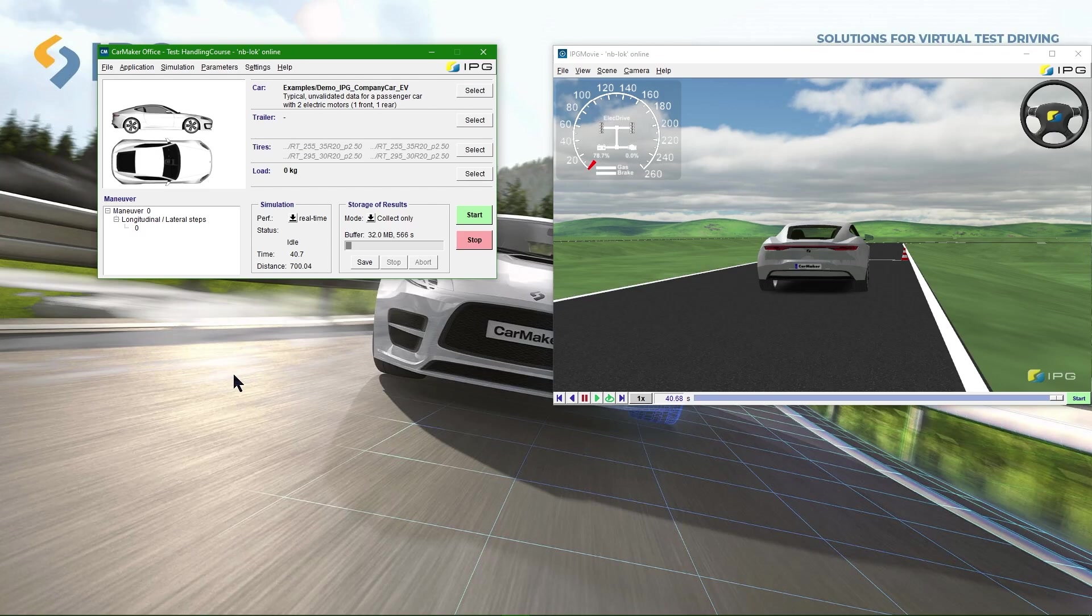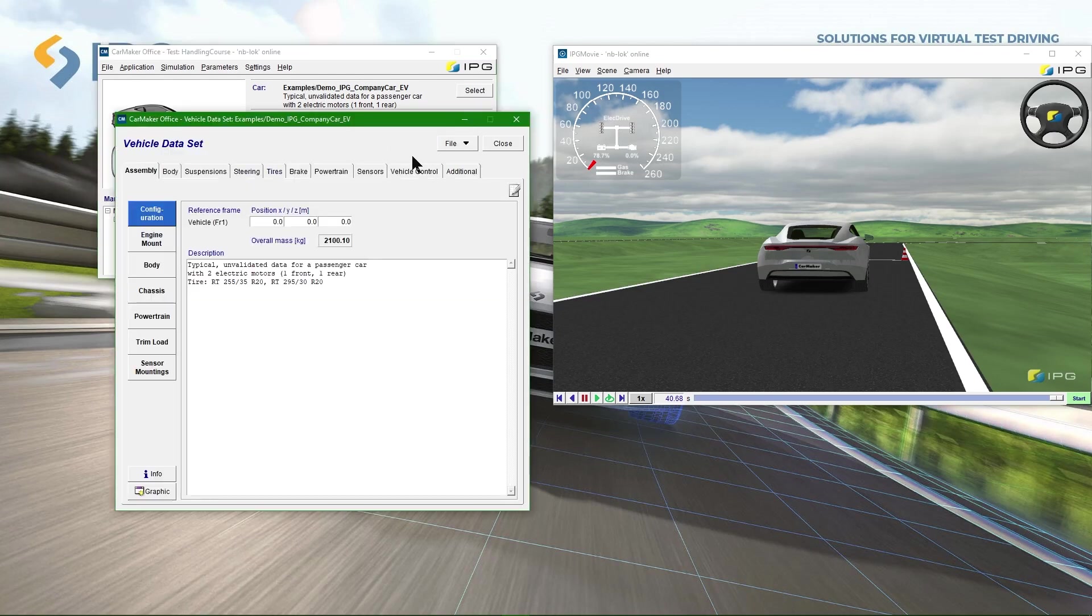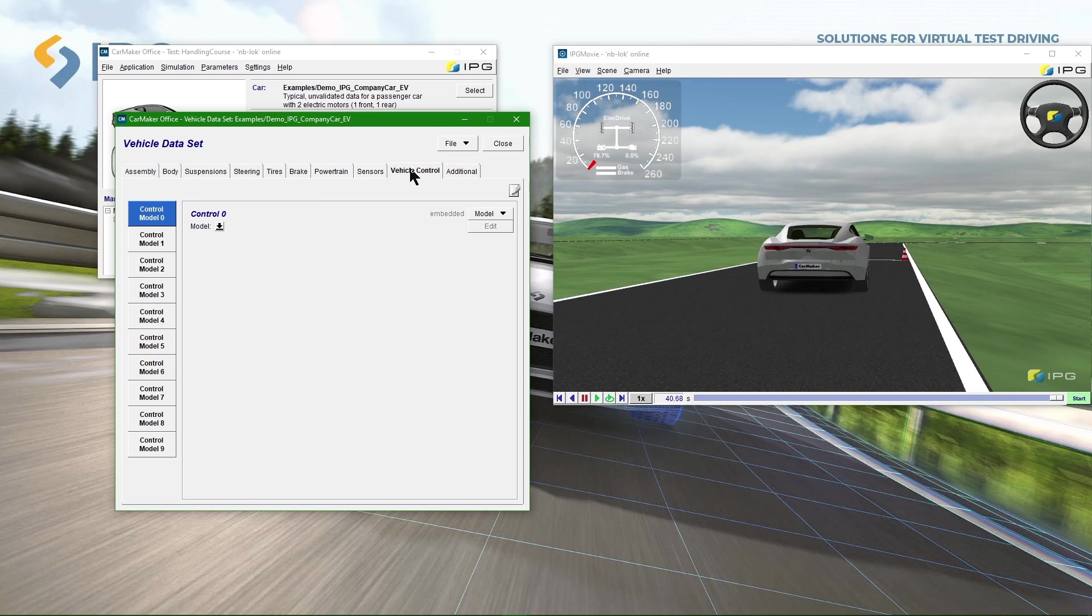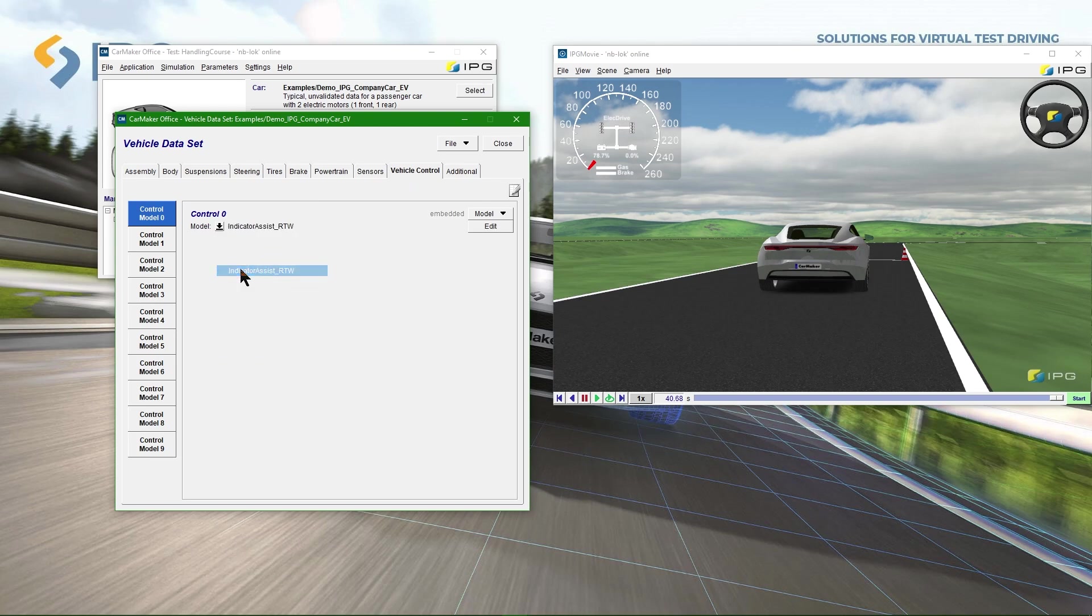I will now demonstrate the new plugin model using a prepared test run. In the vehicle data sets, go to the vehicle control menu and inside the model manager choose the indicator assist plugin model.